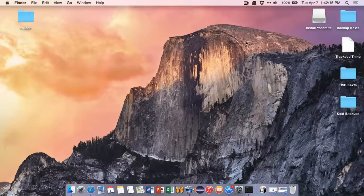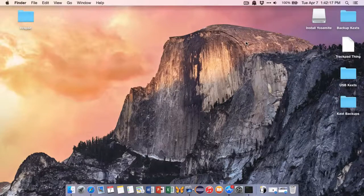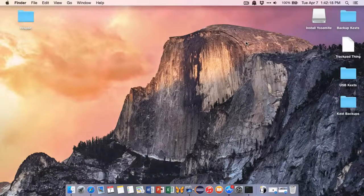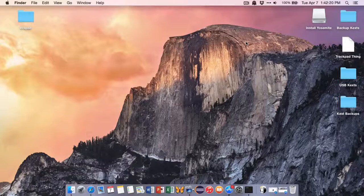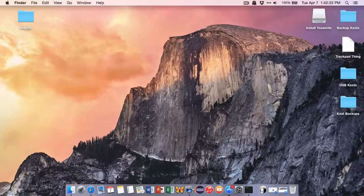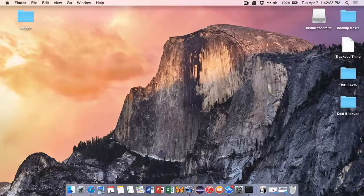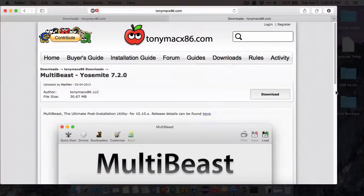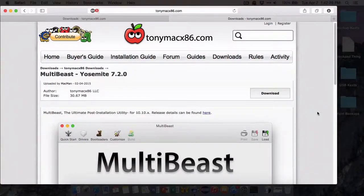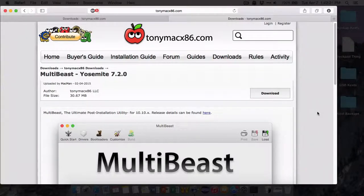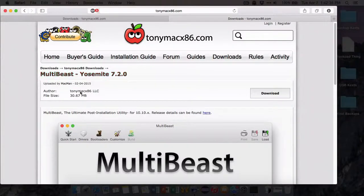And after that, finish that, click Close, and we'll go to our next step. Now we're going to be using something called MultiBeast. Now your flash drive is ready to install and everything, but we need this application called MultiBeast for Yosemite.